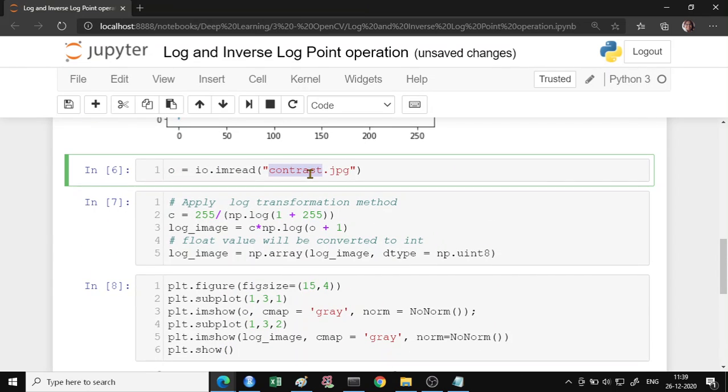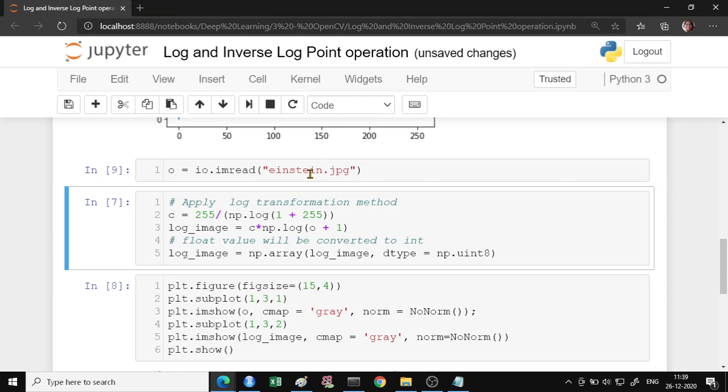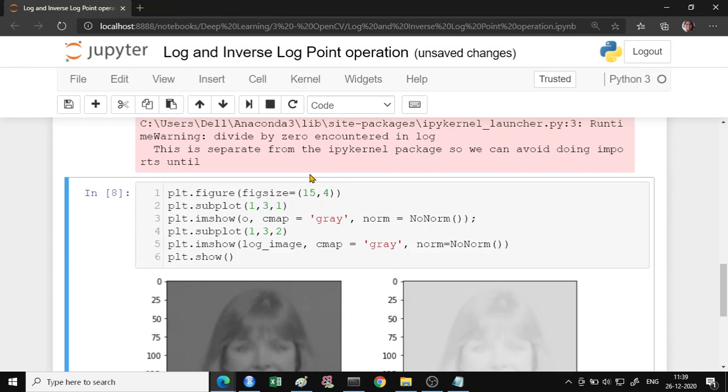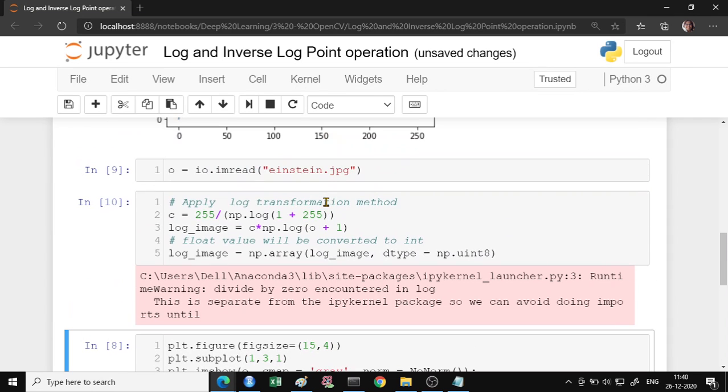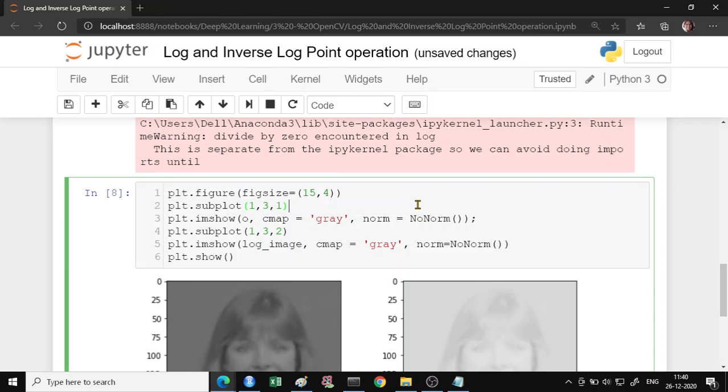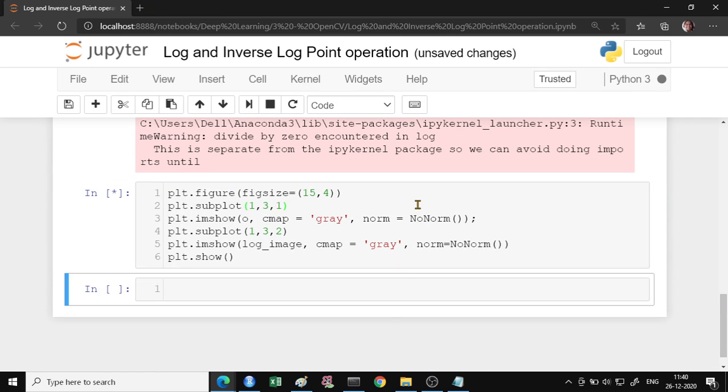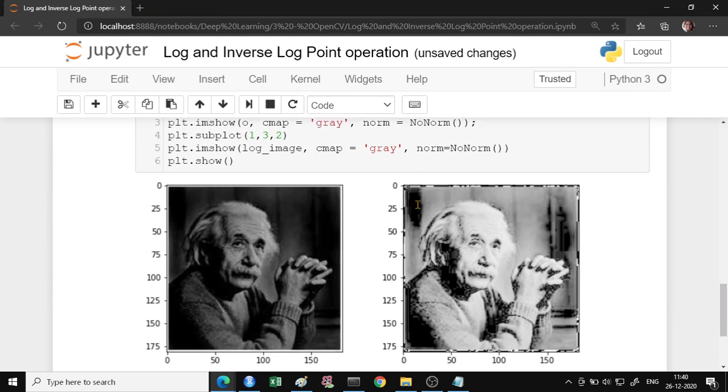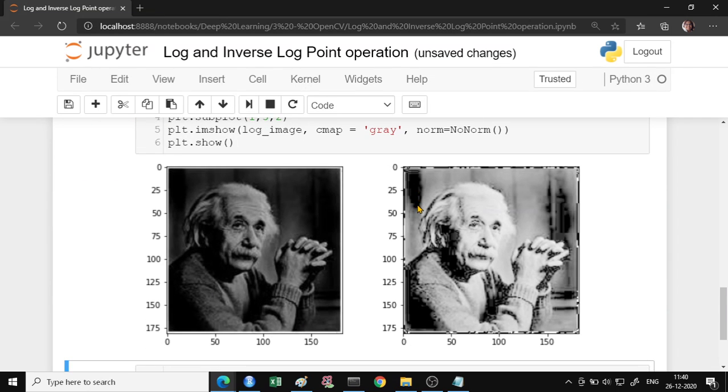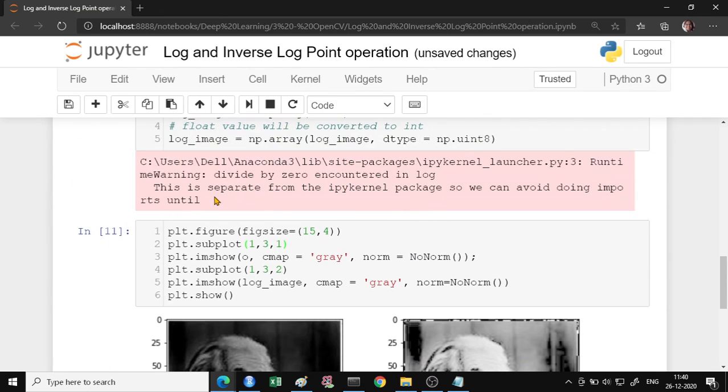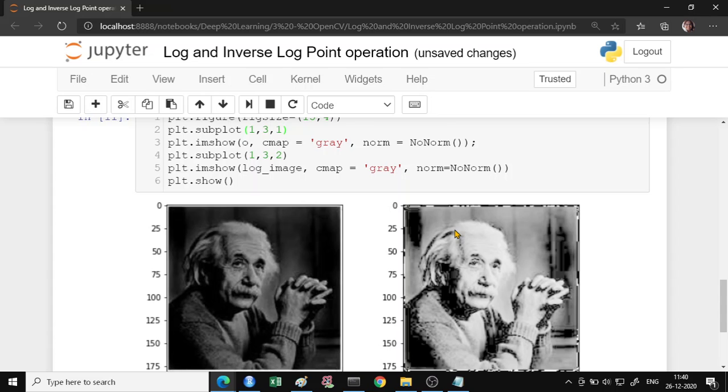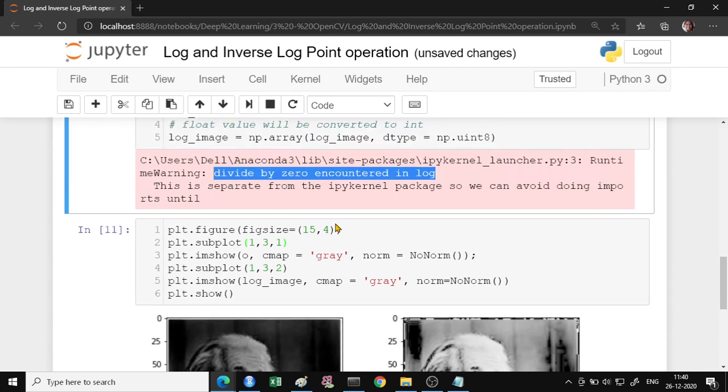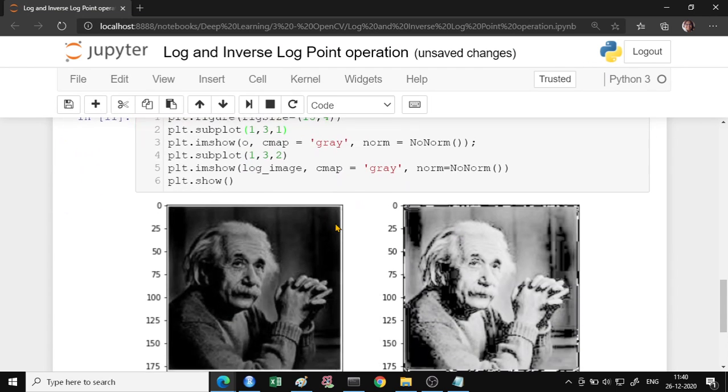Let us look the effect on another photo. I have a photo of Einstein. And let us apply this. Looks like some issue in the photo. All right. So there was a warning which I have ignored. There was no issue. There was a division by 0 and we can debug why that has happened. So let me ignore the warning and move ahead.